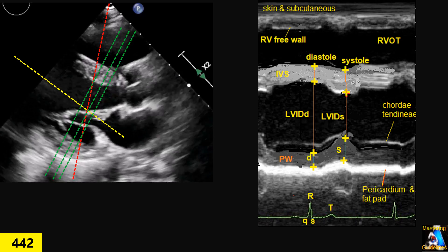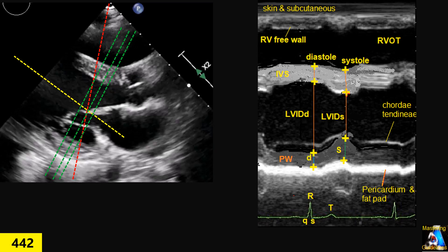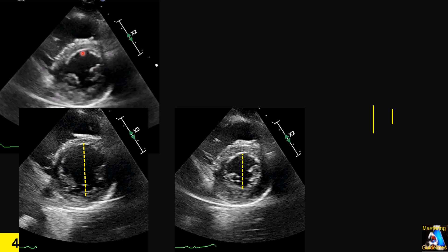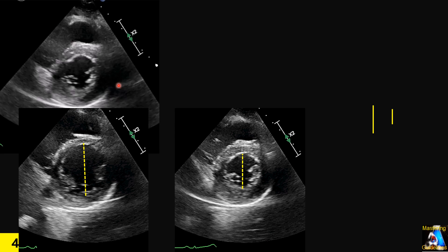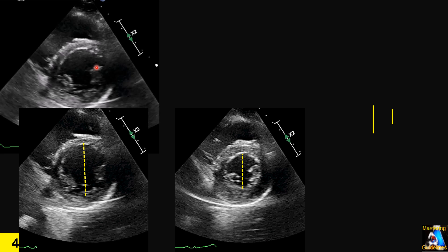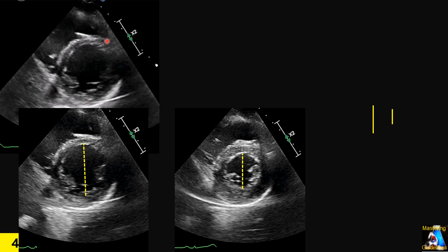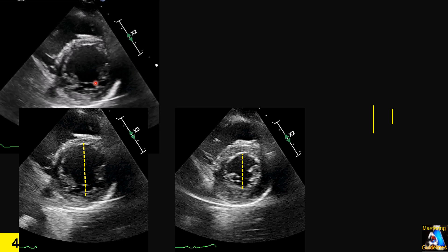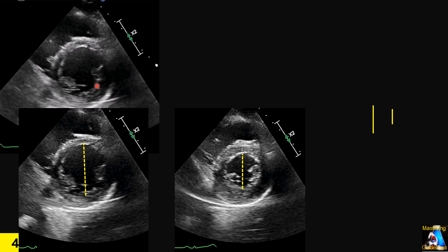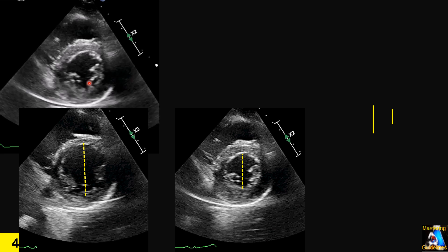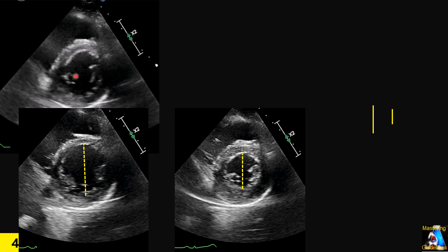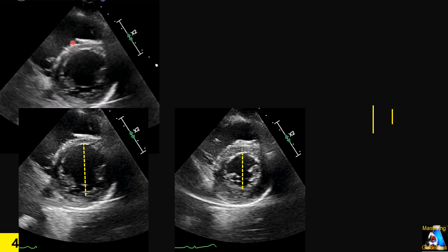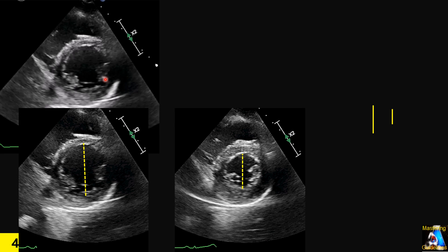We can perform these techniques — M-mode or 2D — on the parasternal short axis (PSAX), which is actually more accurate and reliable. When we have a good window, strong endocardial visualization, and correct imaging at the short axis showing a circular shape — and the three conditions are met: no wall motion abnormality, no arrhythmia, no asymmetrical hypertrophy — we go to the view between the tip of the mitral valve and the papillary muscles. That circular cross-section is the best way to measure ejection fraction.